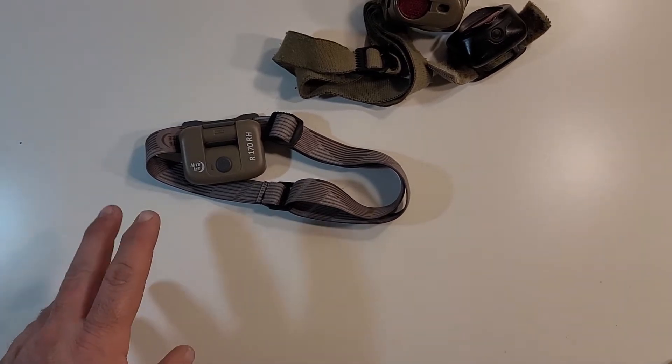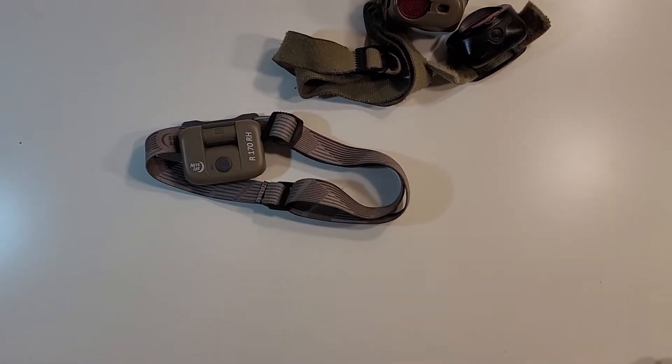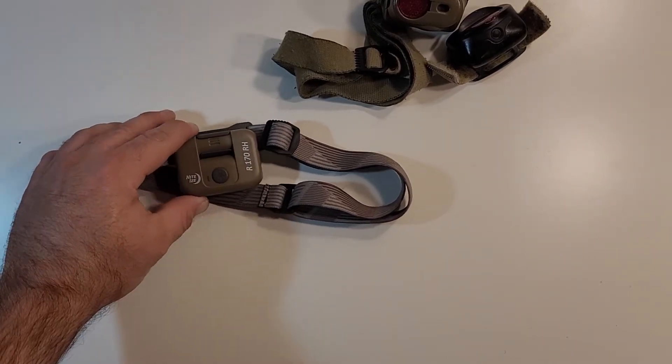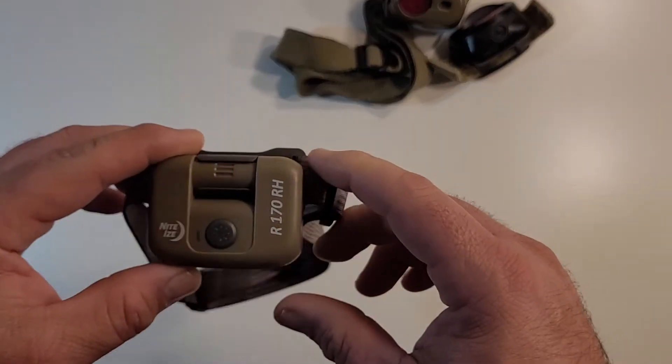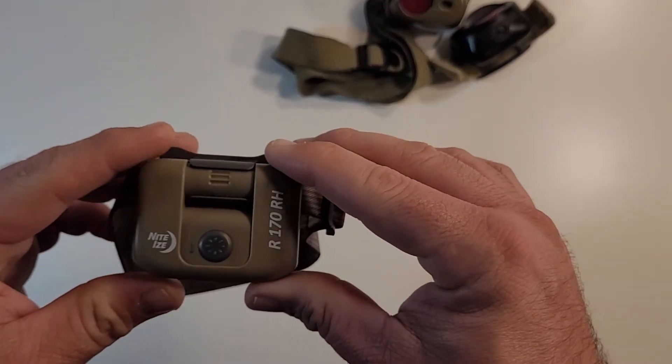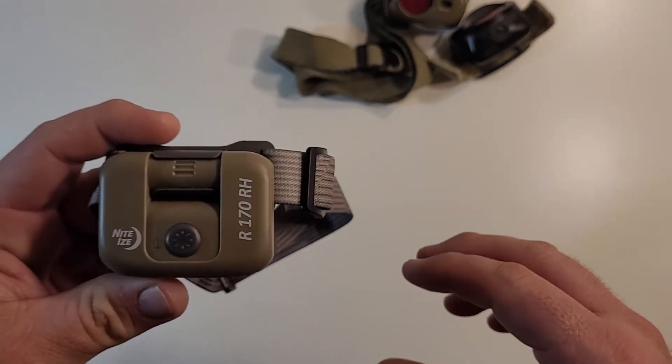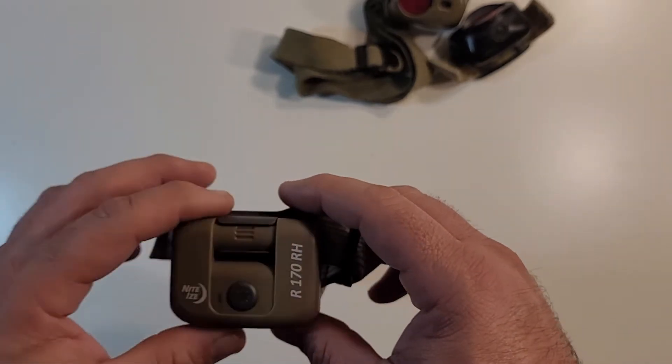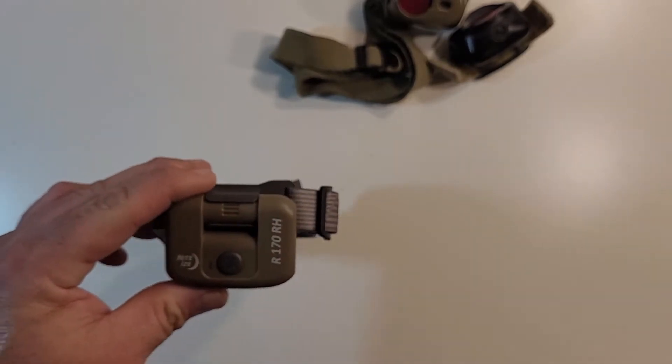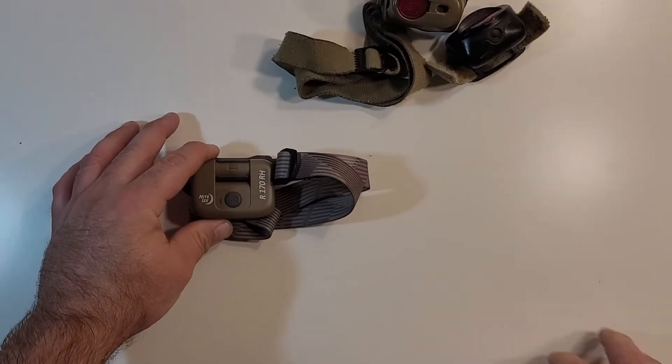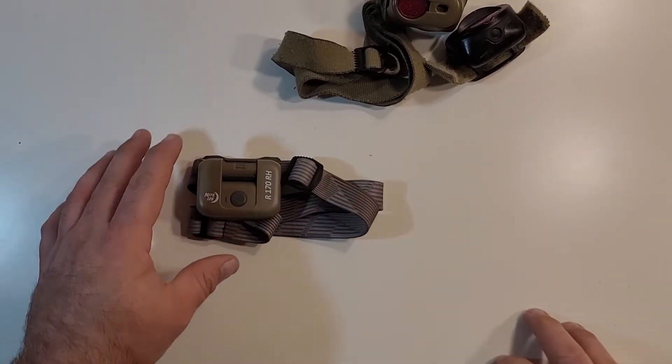Today's review is going to be over a headlamp. I have three headlamps on this table. The headlamp in question is this headlamp right here. It's the NightEyes R170 RH and the other two headlamps are just kind of a comparison.